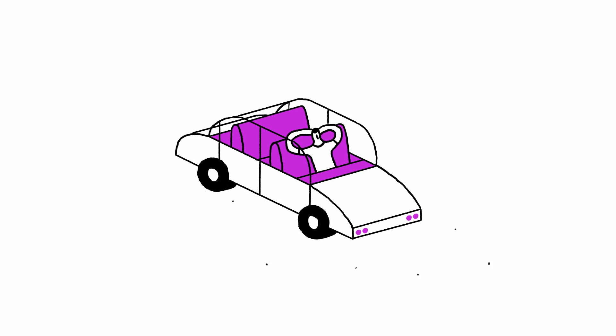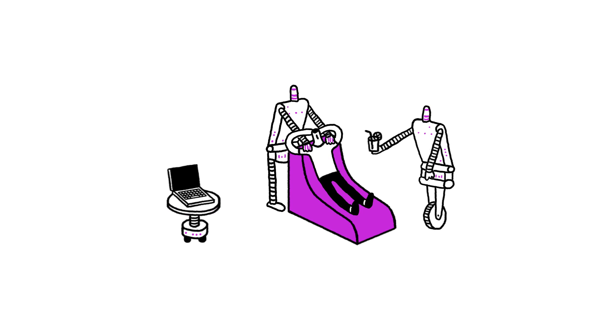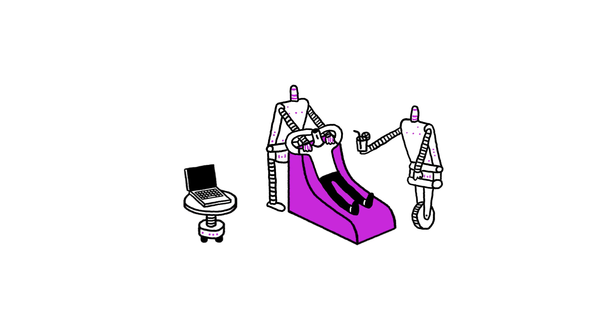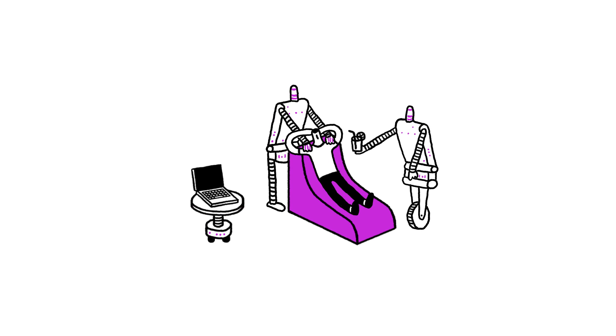In the future, will it mean we're driven around in autonomous cars and have domestic robots? Does it seem that far away?